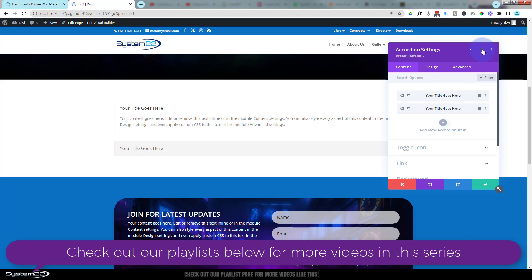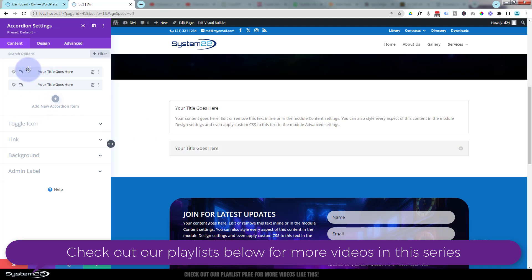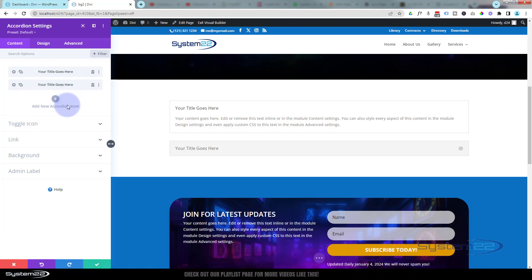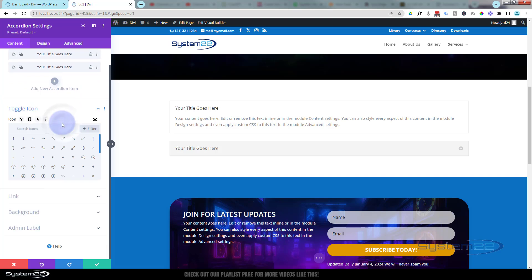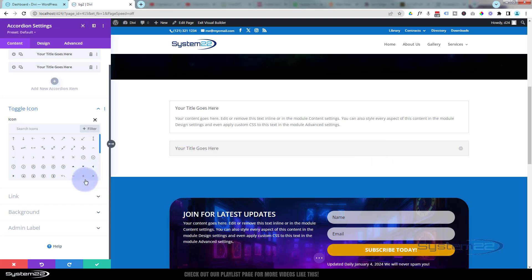I'm going to dock this panel over on the left-hand side — that should make things easier to see. If we look here we've got our items. I'll leave that there and we'll be adding some more in a moment. Next down we've got the actual toggle icon itself, which is right there.